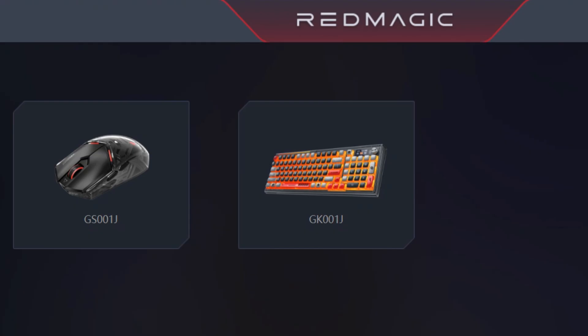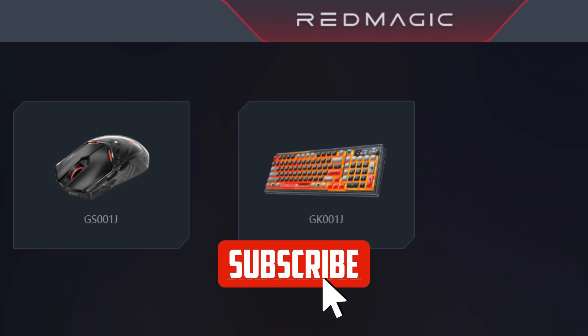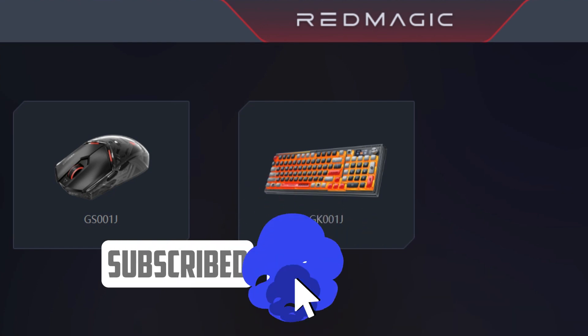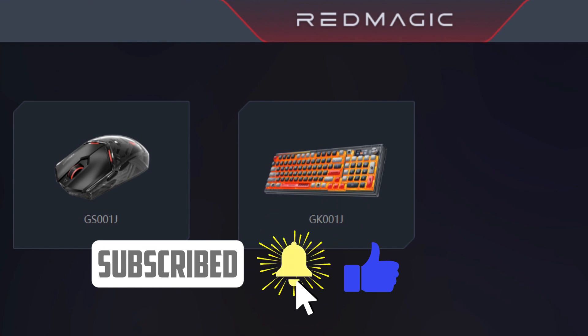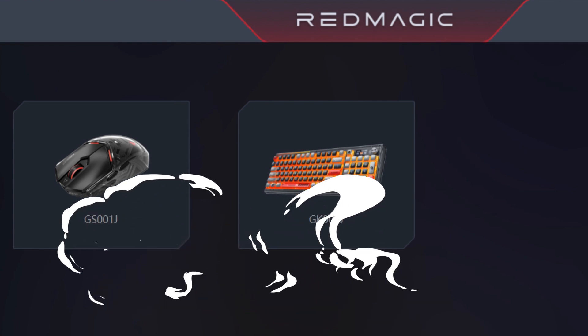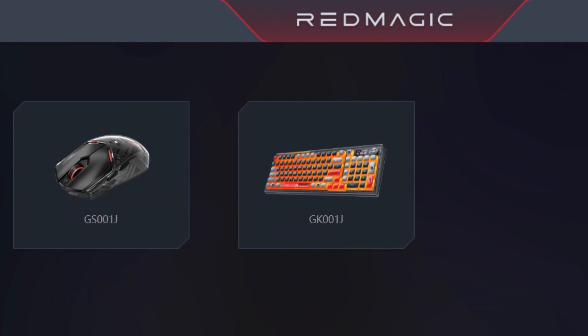Hi and welcome to the channel. In this video we will cover the new software from Red Magic that will allow us to customize the experience with our Red Magic mouse and keyboard. I already had the application in Chinese, but recently it has been translated to English.